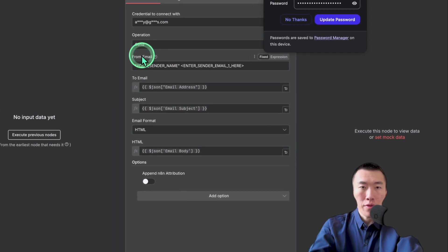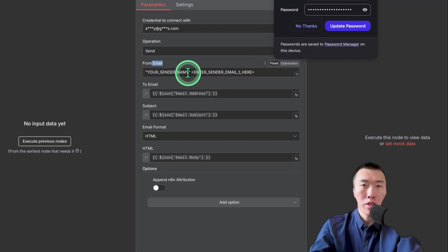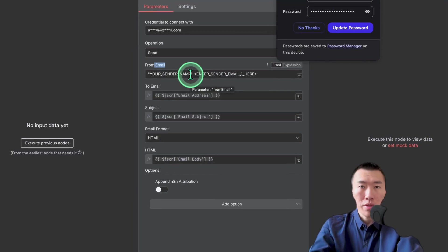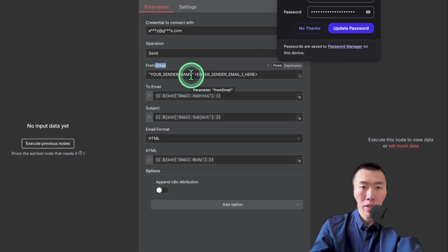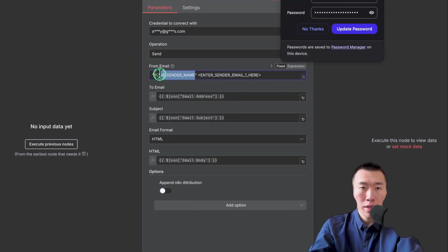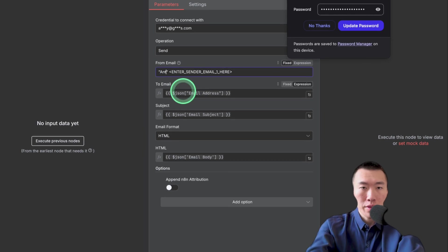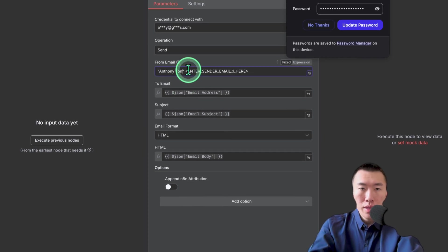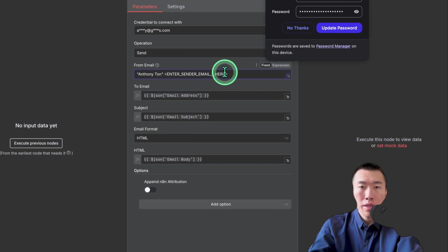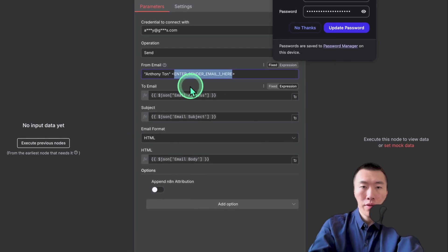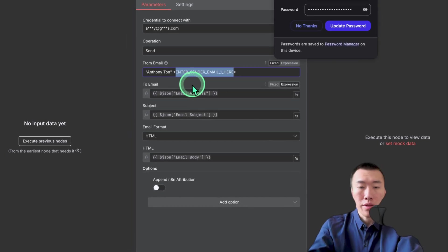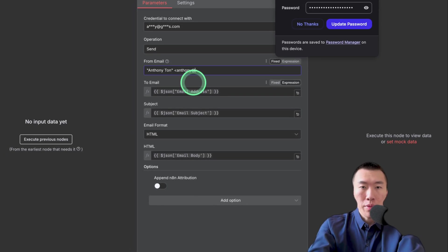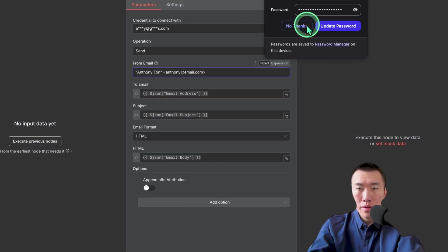So here from email is basically who is going to be the sender. This is the name that's going to show up on the email that you send. So for me, just put your name basically. And then for here, it's going to be the email address for that sender. So it's pretty much going to be that email that you just purchased.